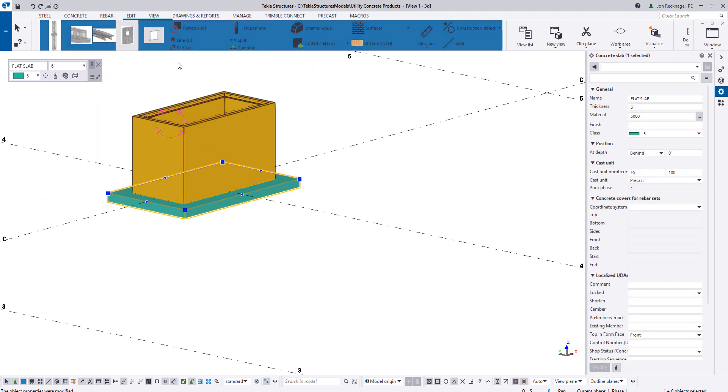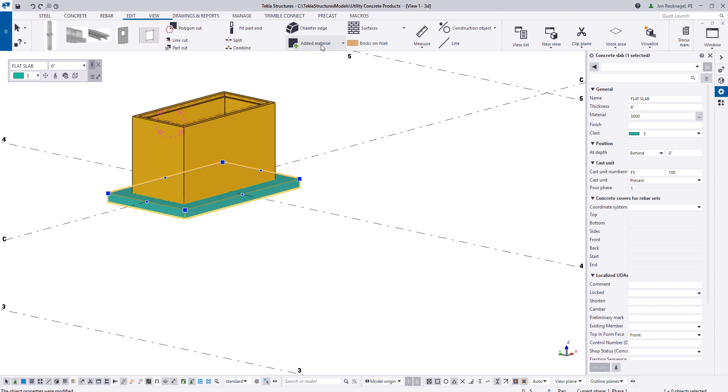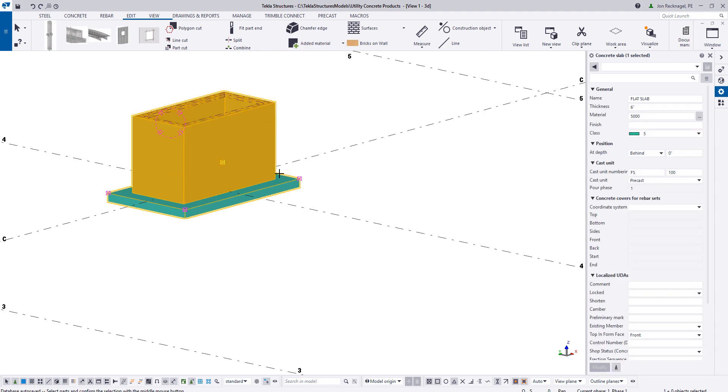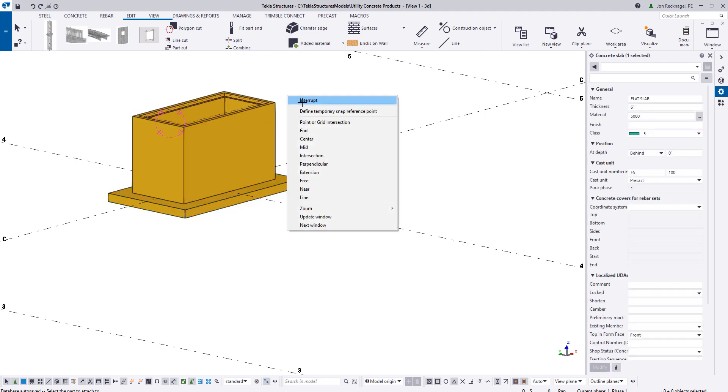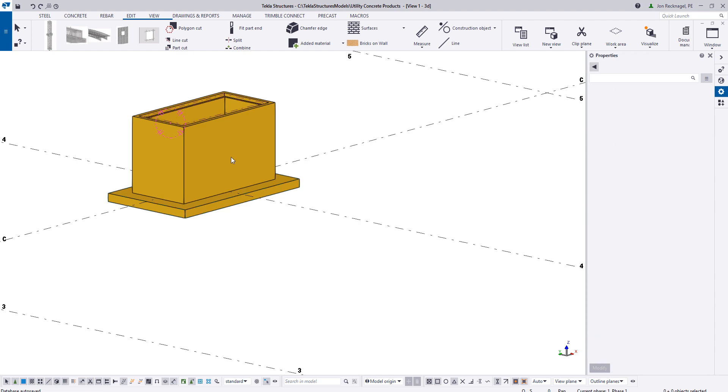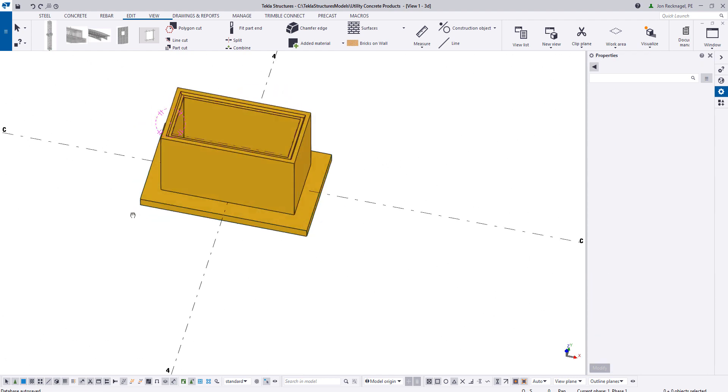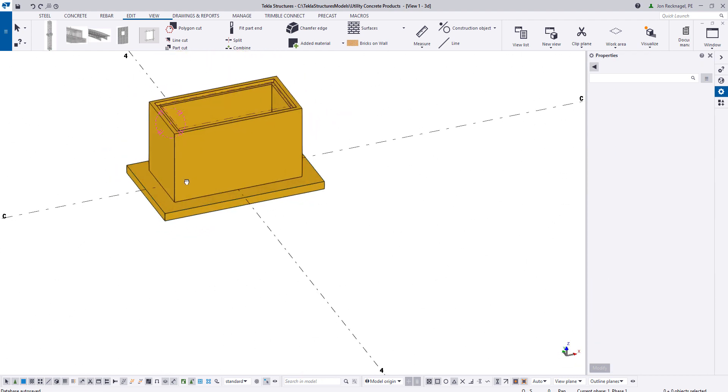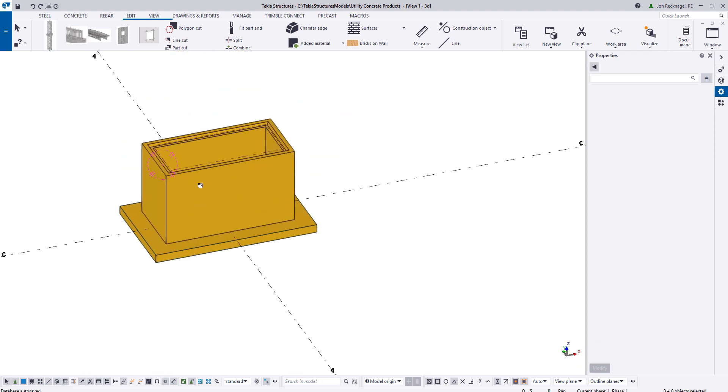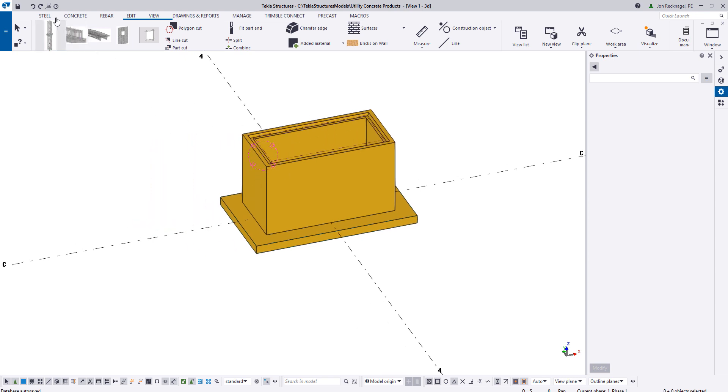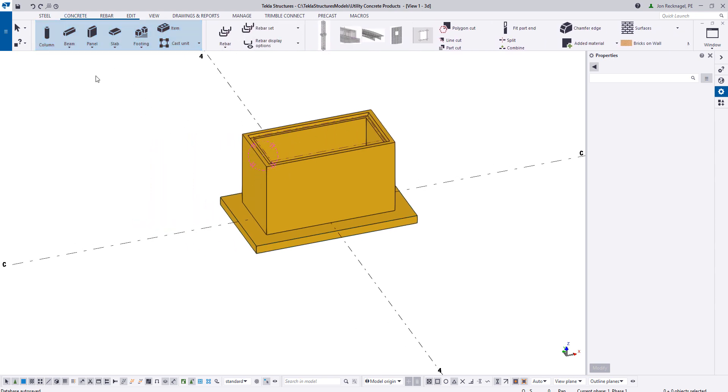And then I'm going to come to my edit tab and do added material. I'm going to attach my vault to my bottom slab. So now I have one monolithic section here. So this is going to be for my bottom. Now let's do a repeat for our top section here.